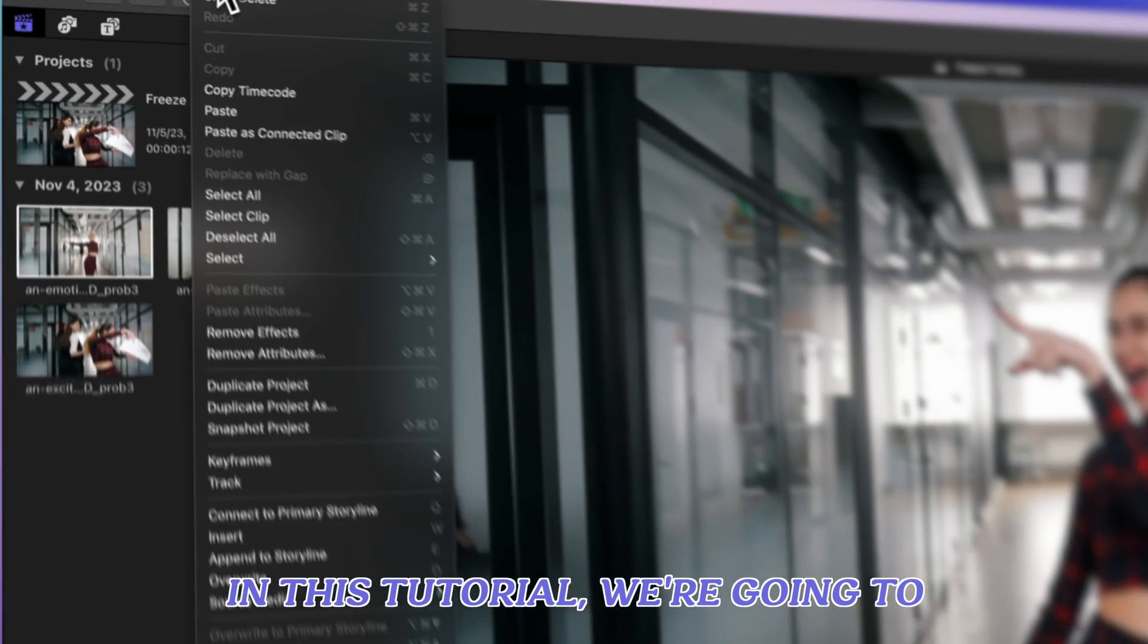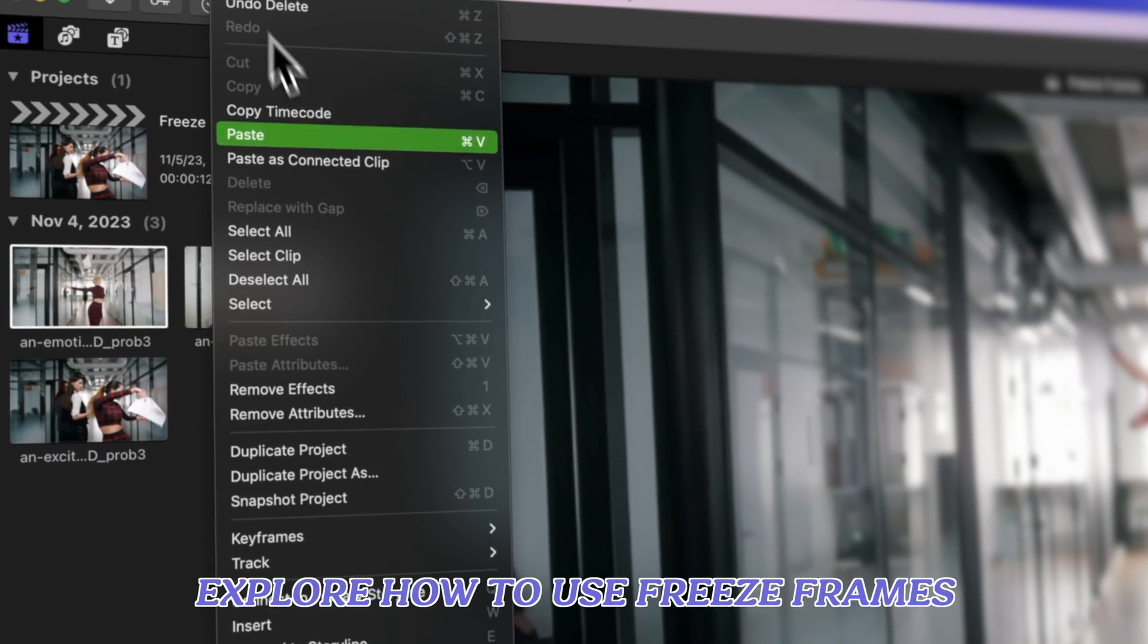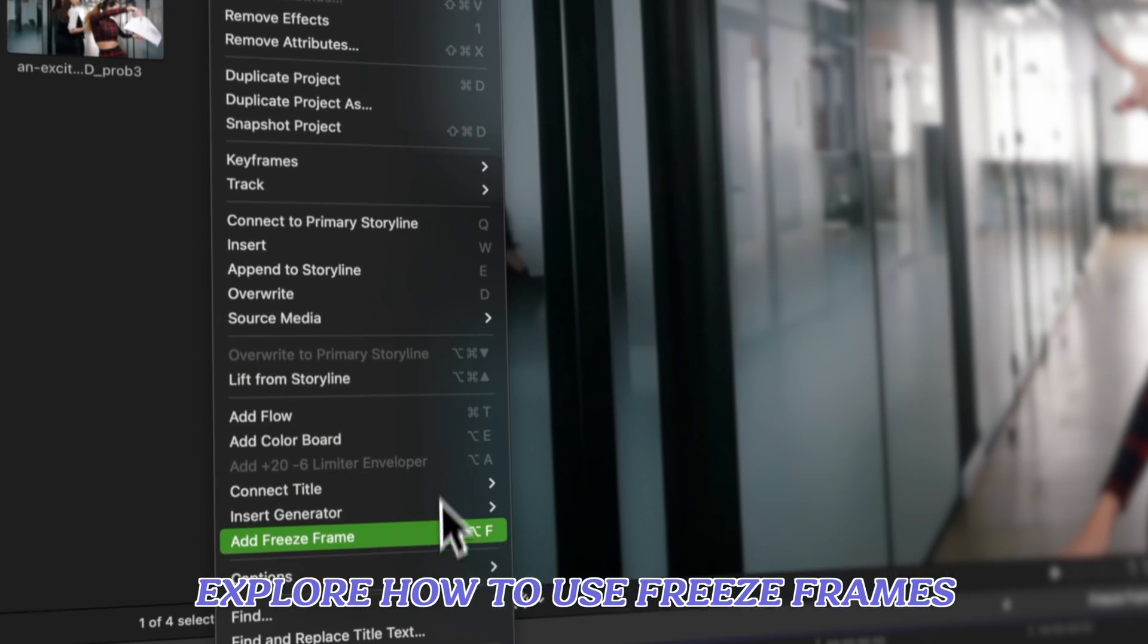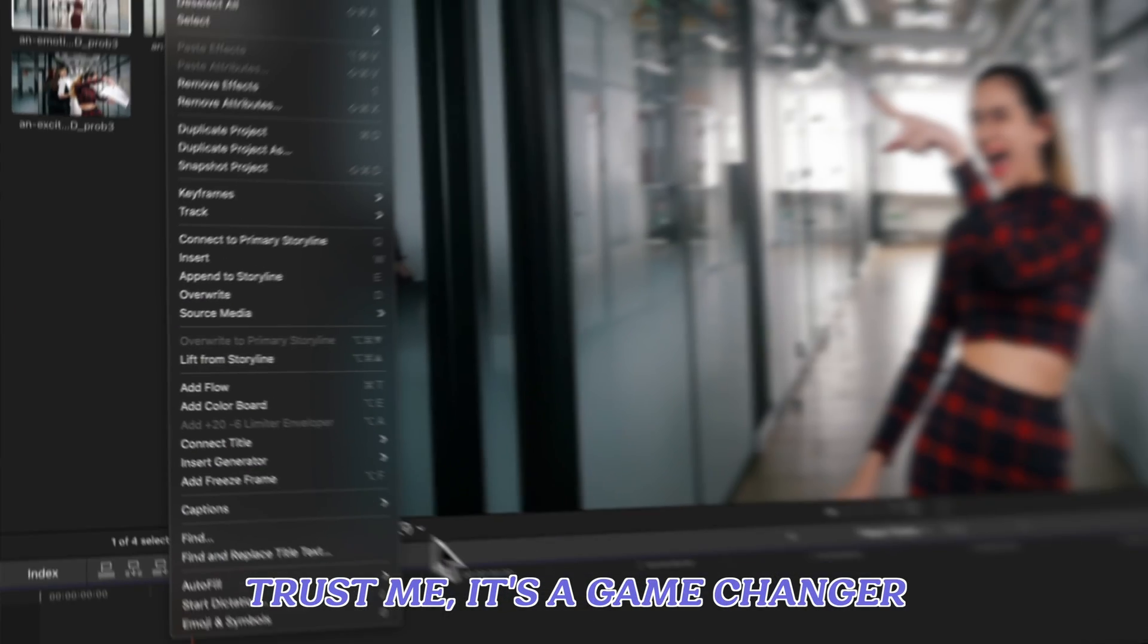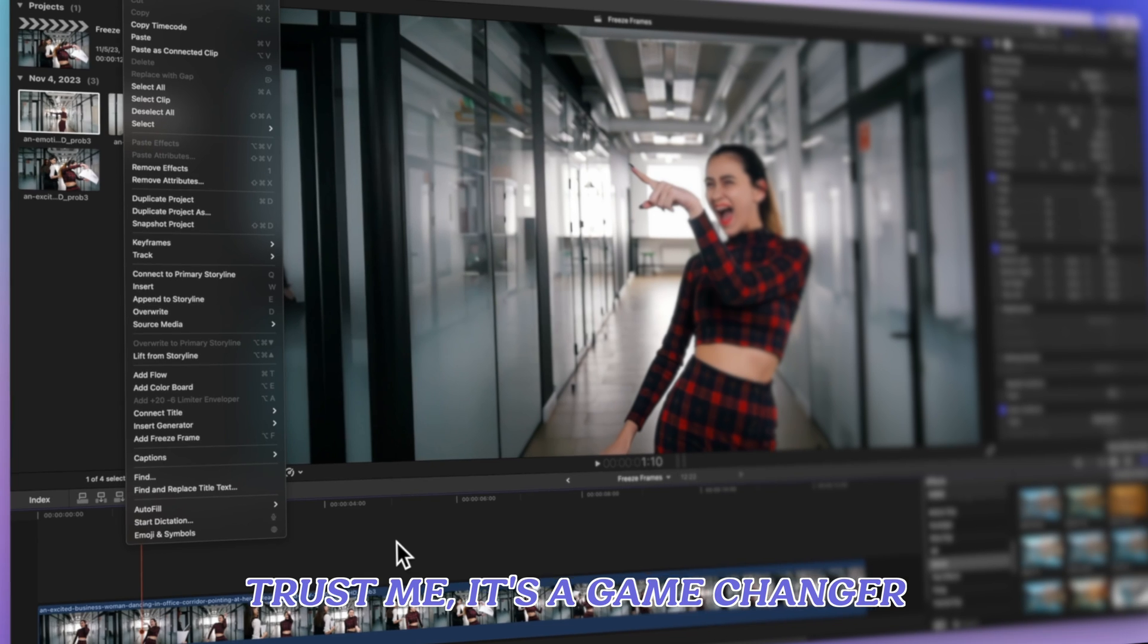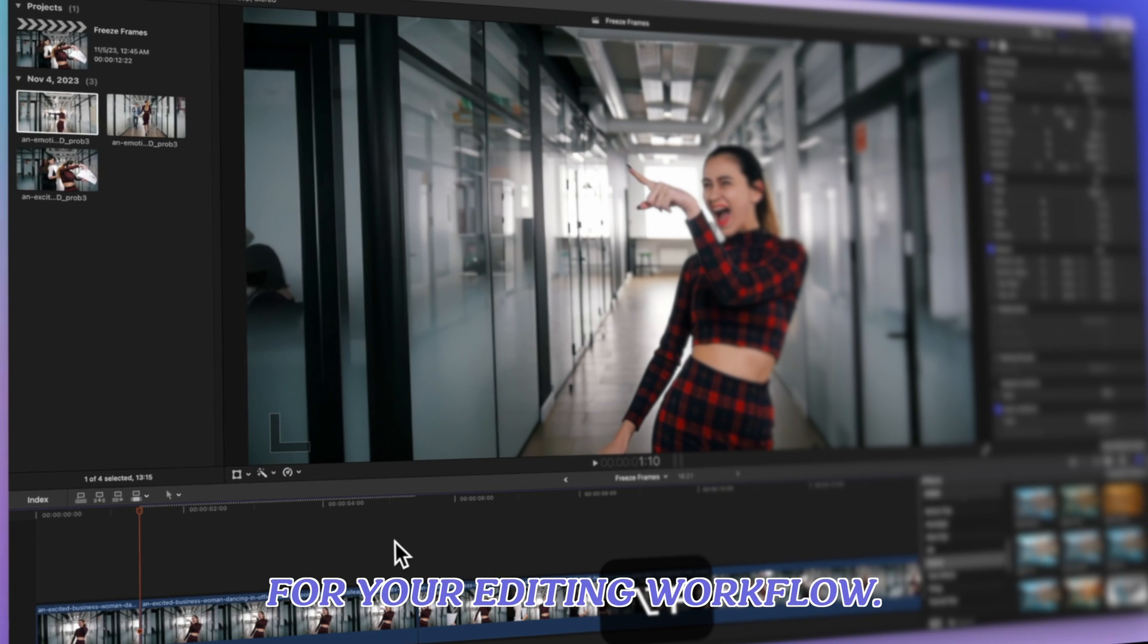In this tutorial, we're going to explore how to use freeze frames to make your videos pop. Trust me, it's a game changer for your editing workflow.